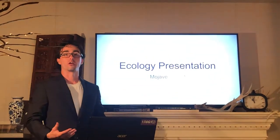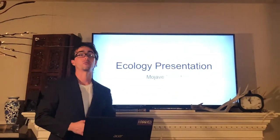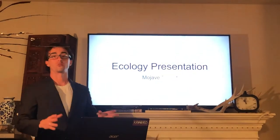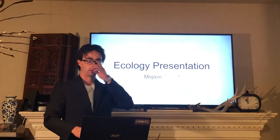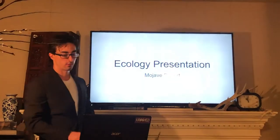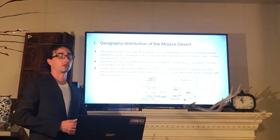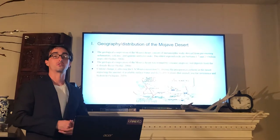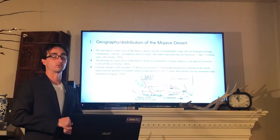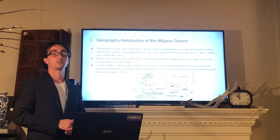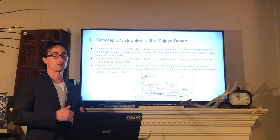My name is Ari Brown and this is my ecology presentation about the Mojave Desert. The geography and the distribution of the Mojave Desert along with the geological composition are very interesting.